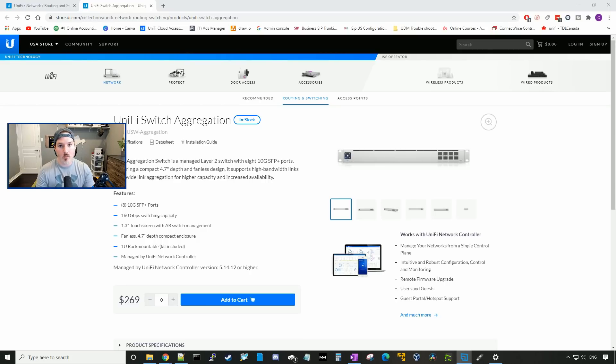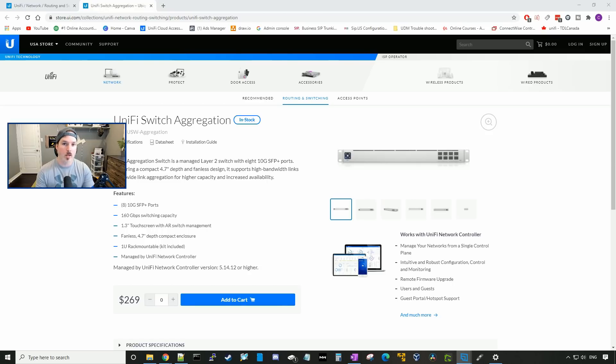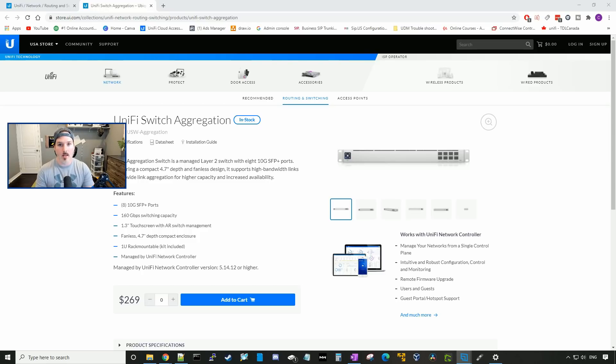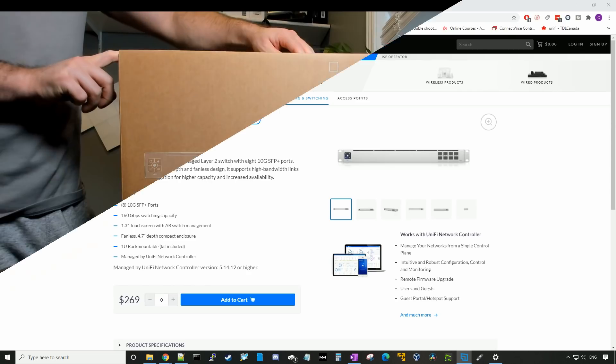The first thing we're gonna do, we're gonna get this unboxed, then we'll go through some of the specs. Then I'll show you guys how I'm gonna mount it into my rack, and we'll connect it together, and adopt into our Unify network. So let's go ahead and let's unbox it.